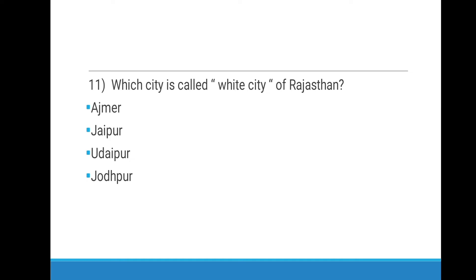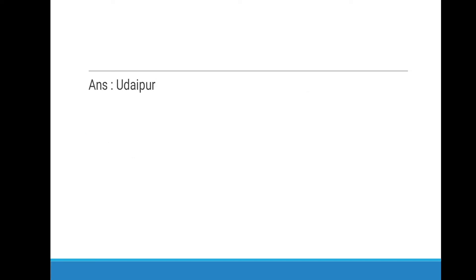Eleventh question: Which city is called the White City of Rajasthan? Options are Ajmer, Jaipur, Udaipur, Jodhpur. Right answer is Udaipur.